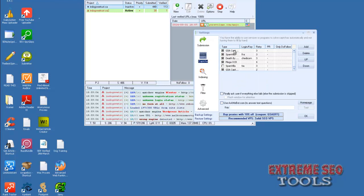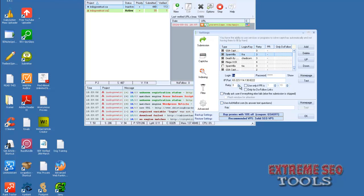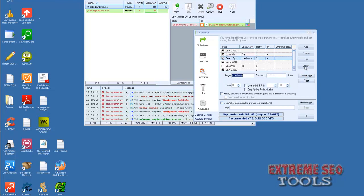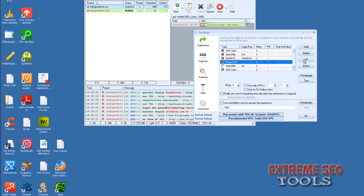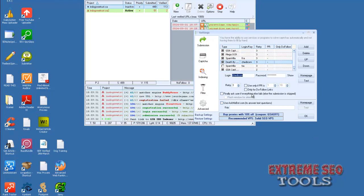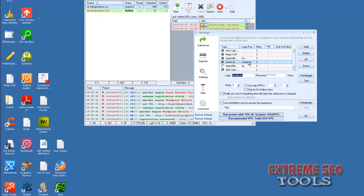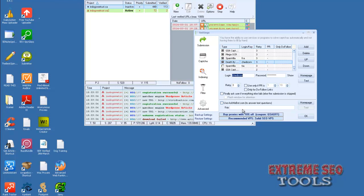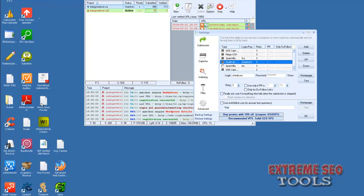For CAPTCHA setup: put GSA Captcha Breaker first with 3 retries, then Spam Vila with 3 retries, then Mega OCR, and put your paid service last to save money. Most of the time CAPTCHAs won't make it down to the paid service unless they're really hard. If you have the AskMeBot key at $14.99, put that in — there are lots of sites with text question captchas. Set everything to 3 retries; all options are explained in the readme files on your desktop.